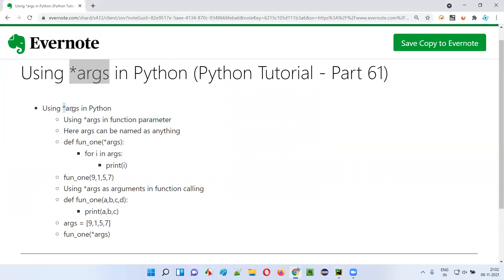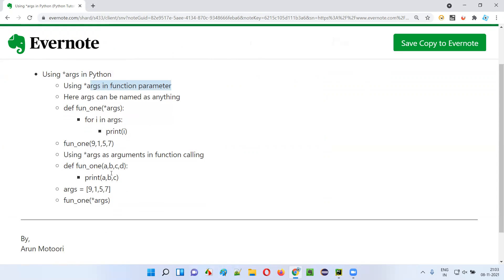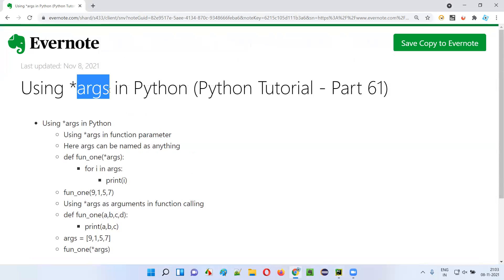So there are two ways you are using star args in Python. First, star args as a function parameter to receive any number of input arguments. Second, when you want to pass a list of arguments to a function, you can also use star args in the function calling statement. So this is how we use star args in Python. That's it, guys. Thank you. Bye.